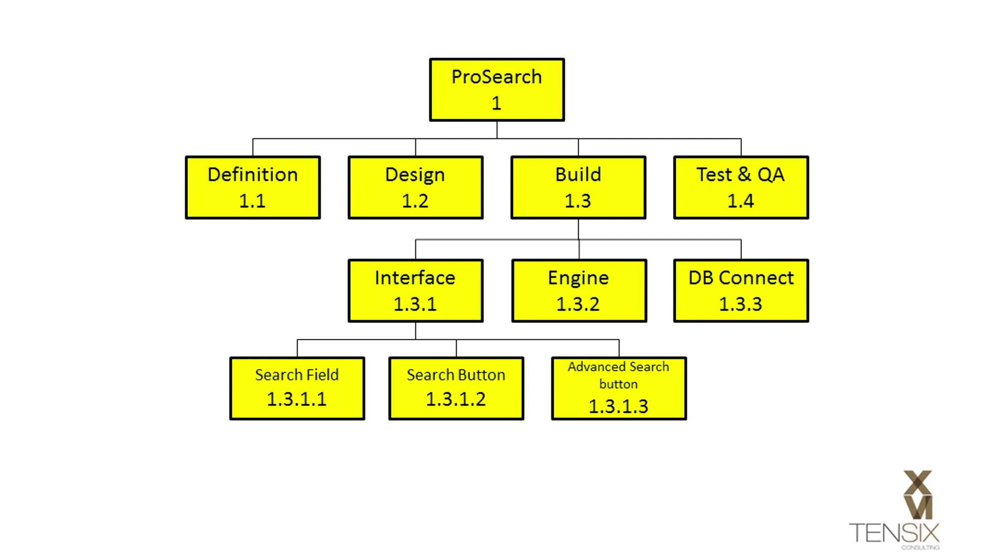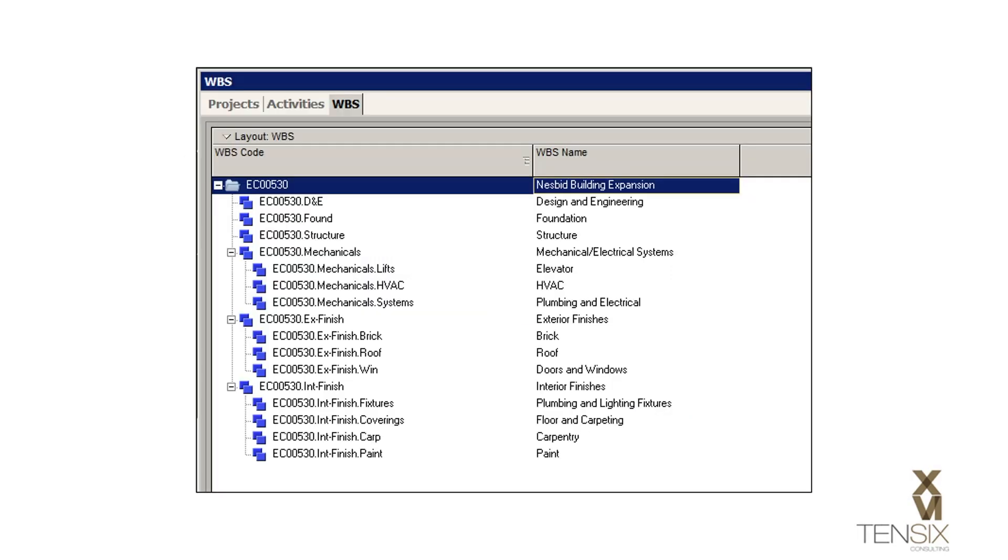You need the WBS sufficiently detailed to give a full account of the main deliverables for the project, but not so detailed that WBS elements start to represent activities at the lower levels of the structure.